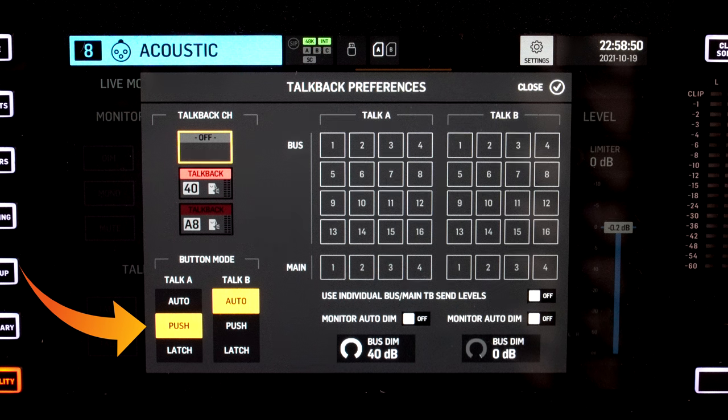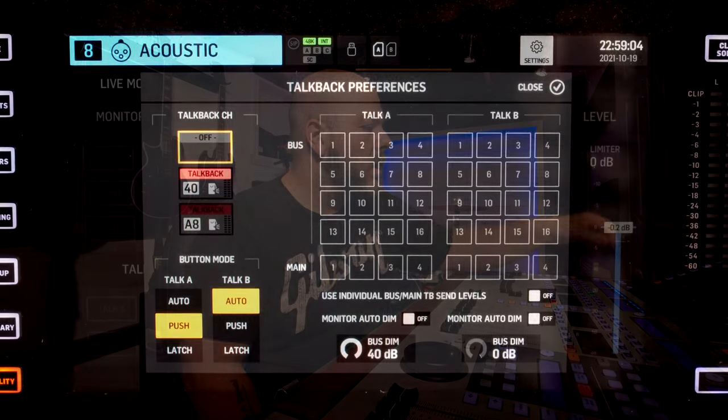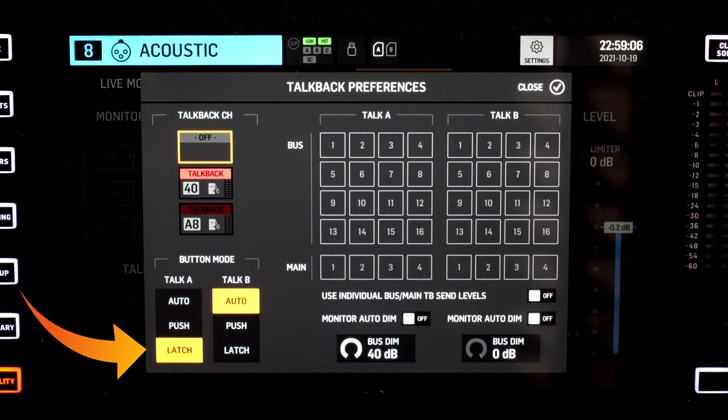Push is where you press the knob down, talk to the band, and when you release the button your Talkback goes back to mute. Latch is when you press the button one time and it will stay on, so if you want to talk to the band and do stuff on the console, when you're done you just push it again and your Talkback goes back to off.